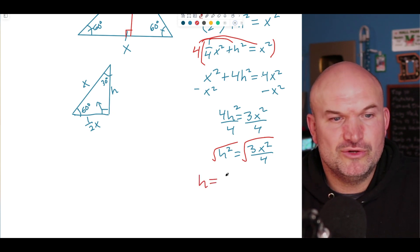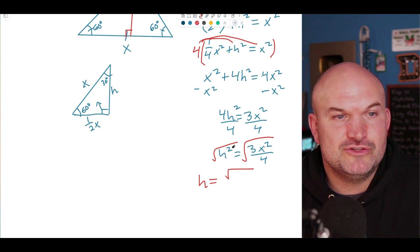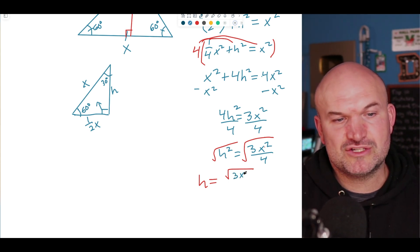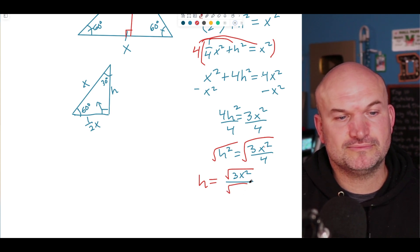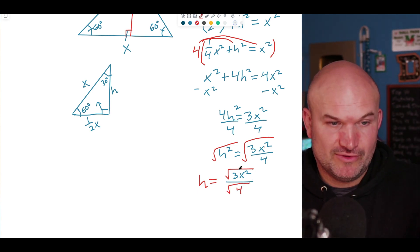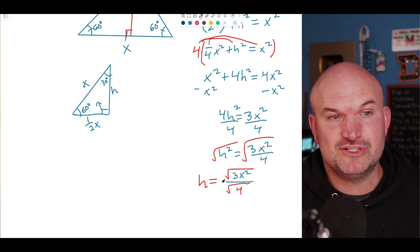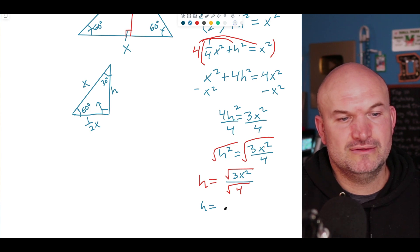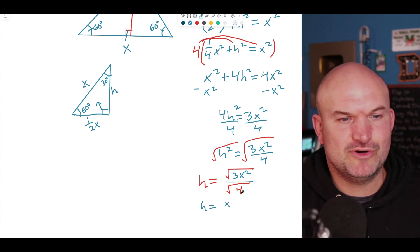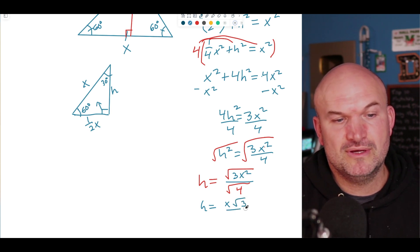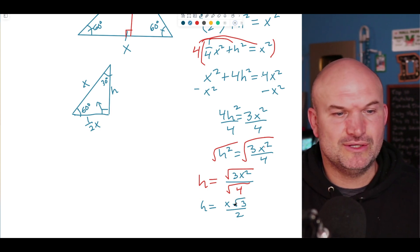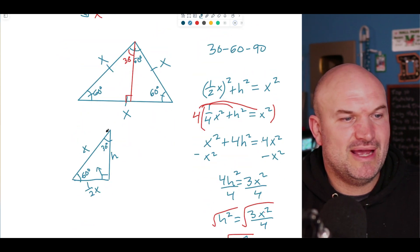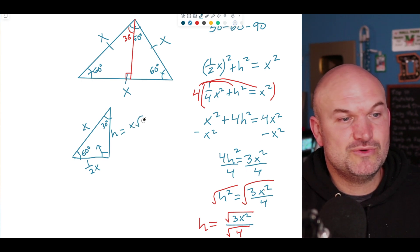Breaking up the square root of (3x squared over 4): the square root of 3x squared over the square root of 4. The square root of x squared is x, the square root of 4 is 2, and the square root of 3 stays. So h equals x times the square root of 3, divided by 2.